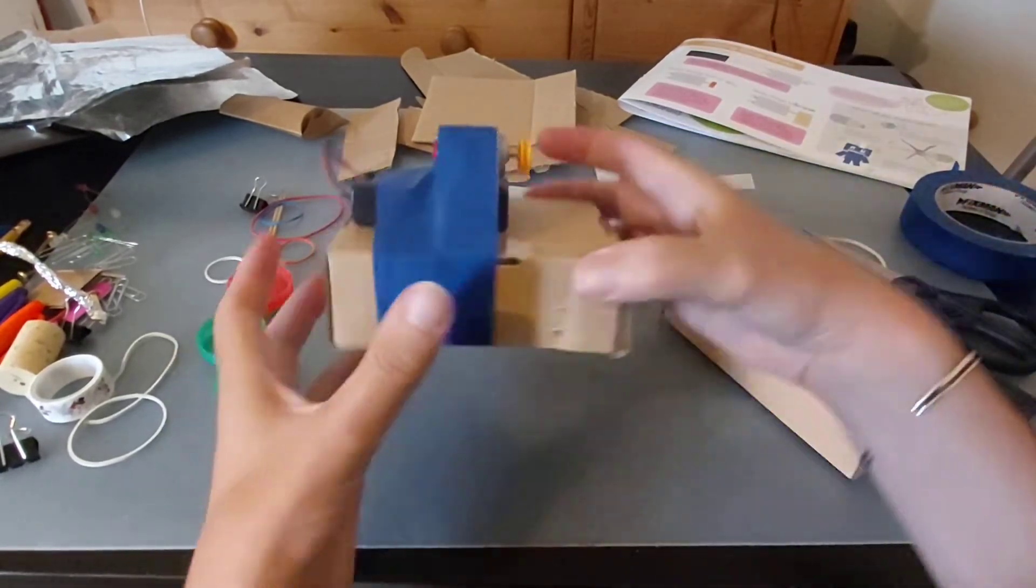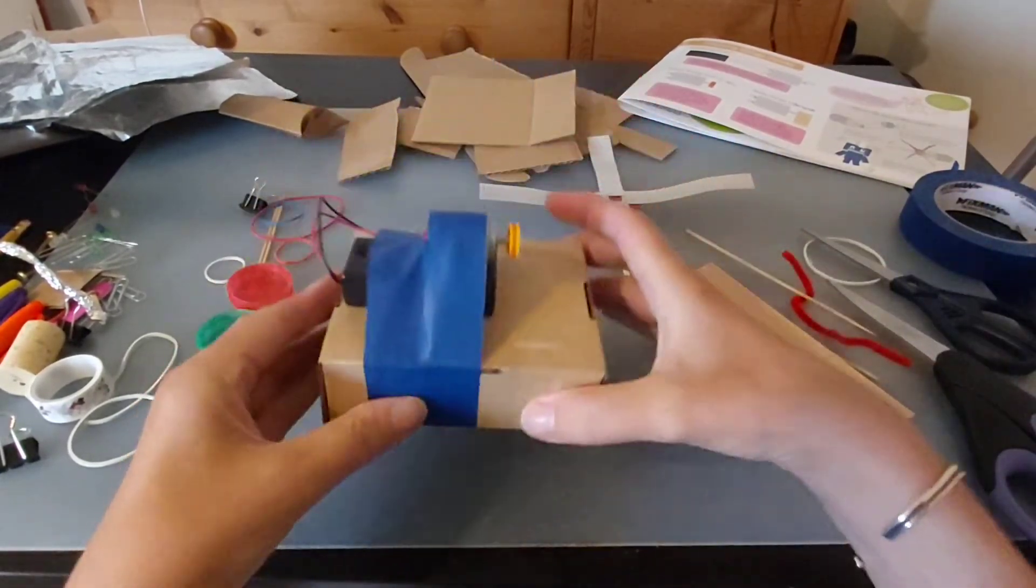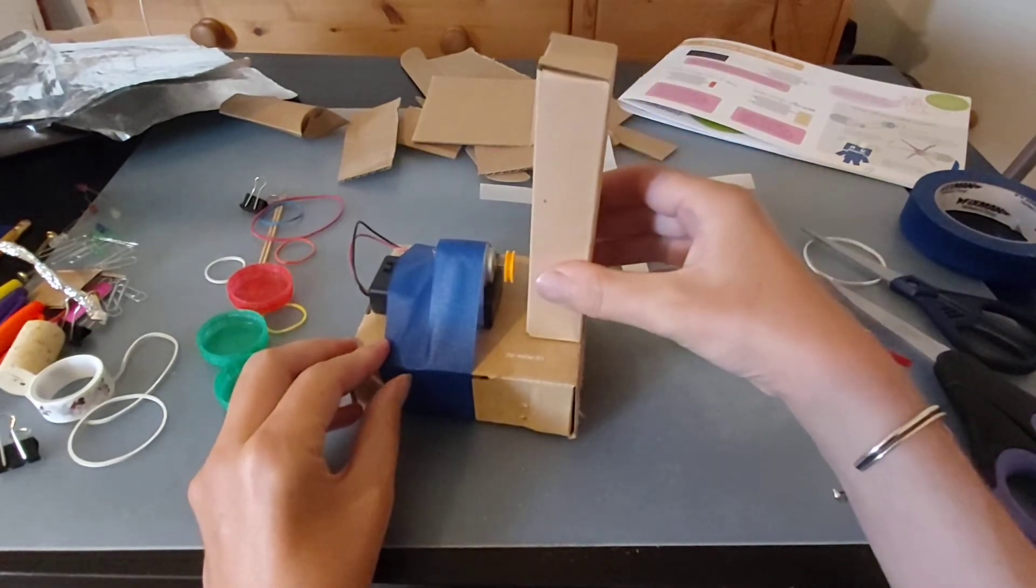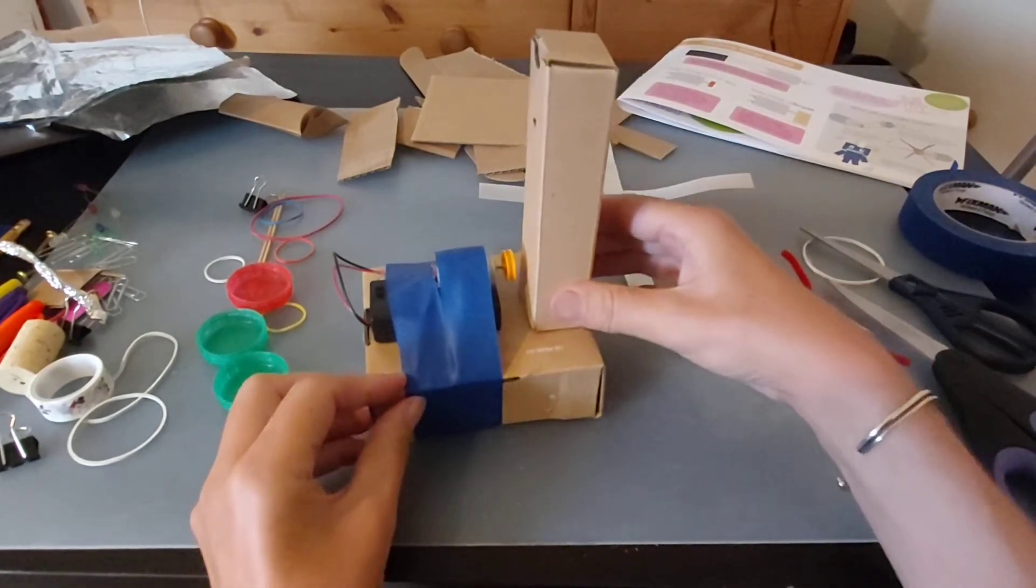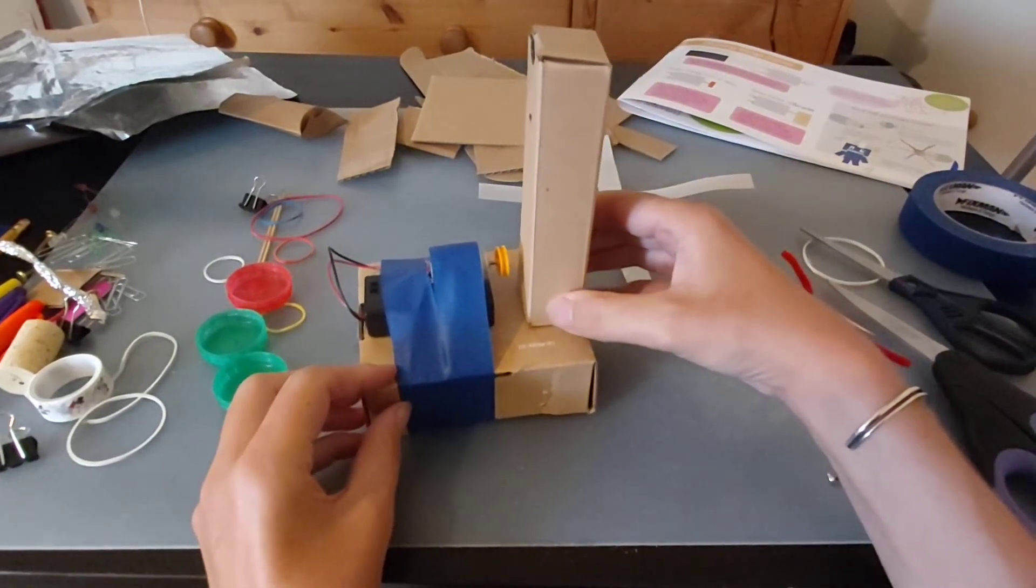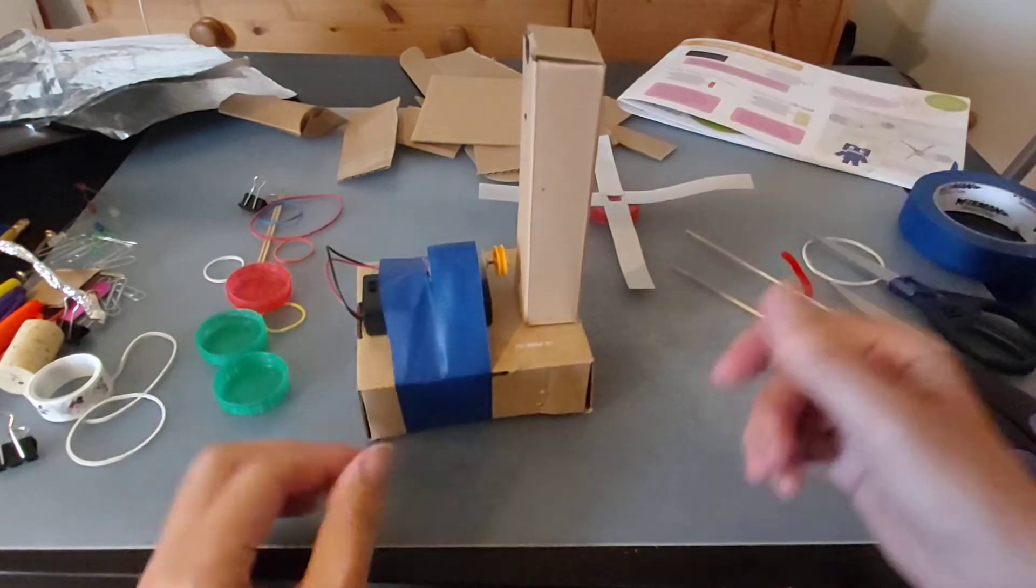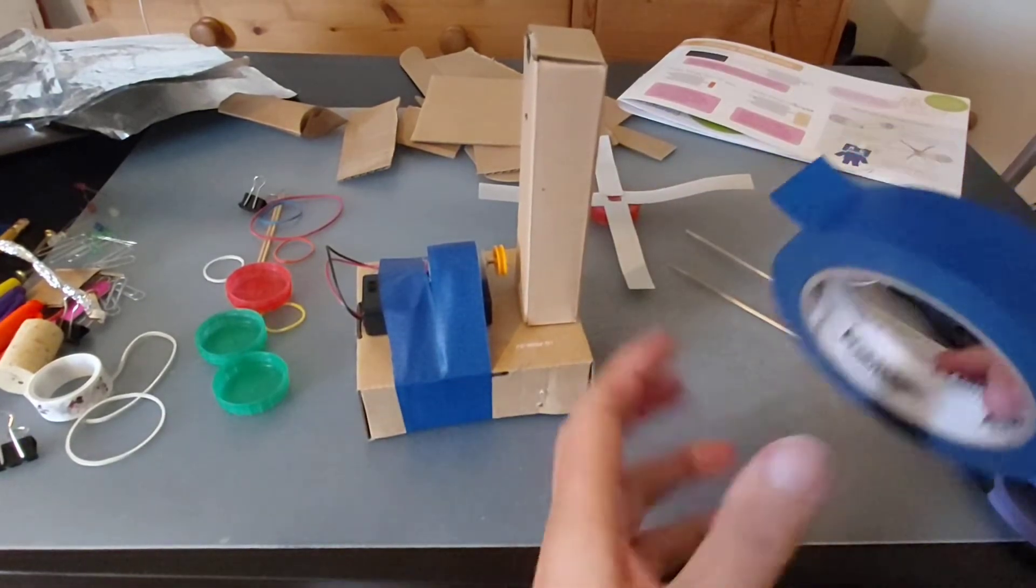I've attached that to this small box, and then I found this other little box that I'm going to put on here. This is what we're going to attach our kind of windmill end to.